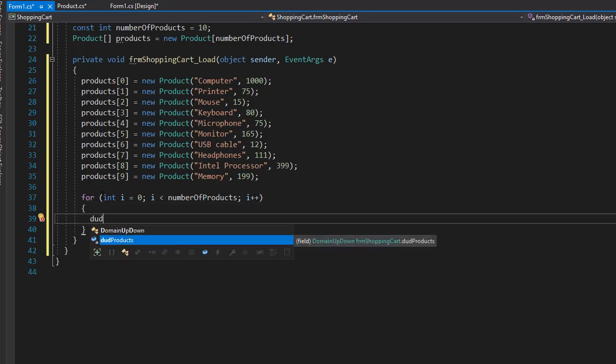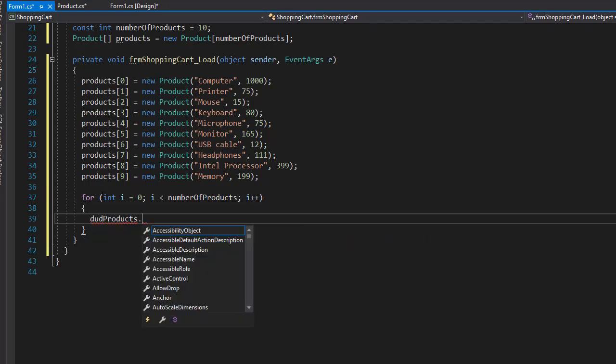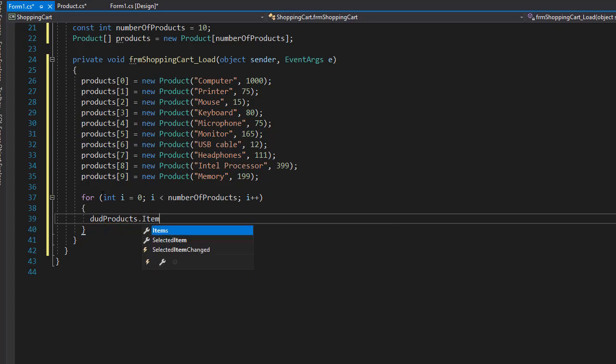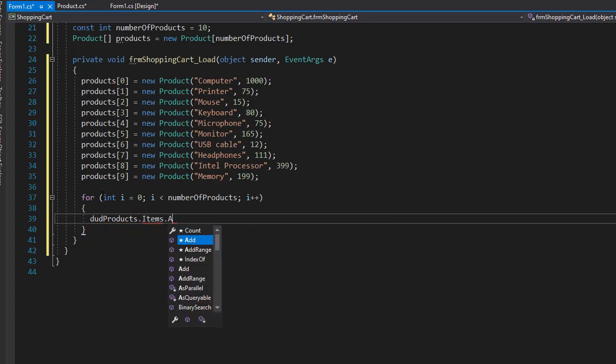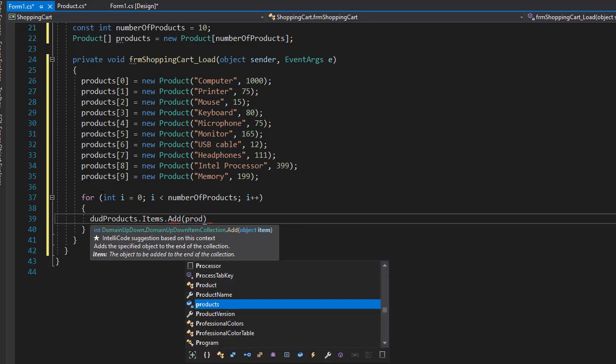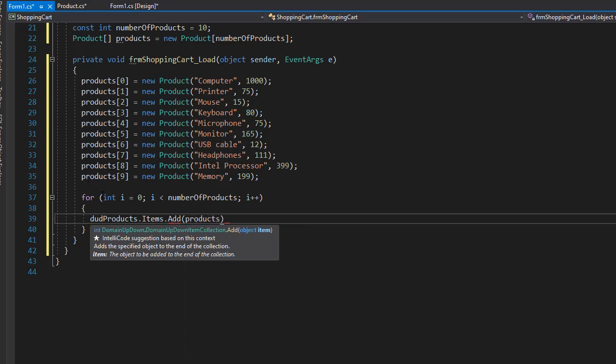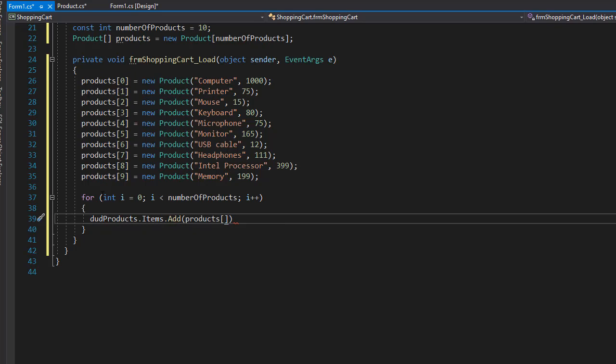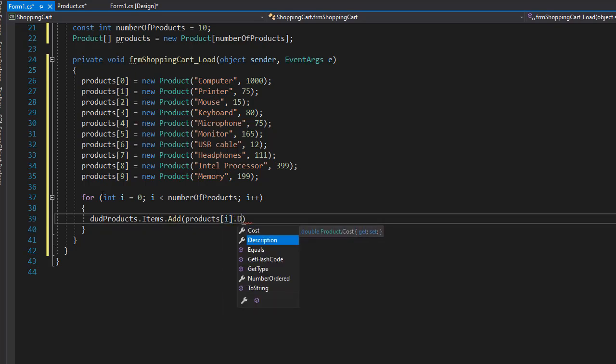And here we'll go to that products, which is our dropdown with the products. Go to items and add every one of them. So we will add them from our products with the index of i, and what we are adding is just a description. We don't need the cost. We'll simply have the description from which the user will select the products from the dropdown.